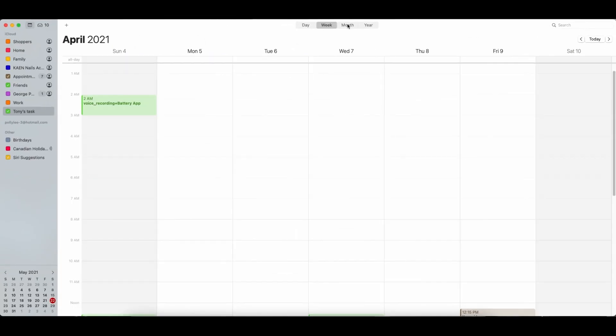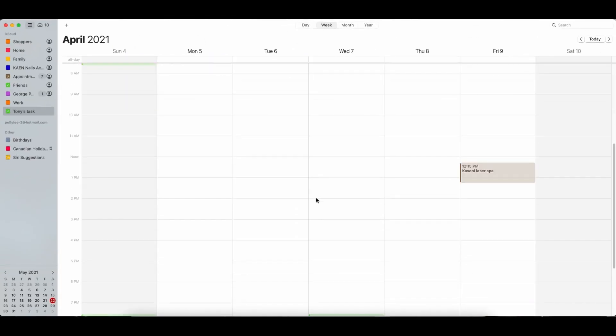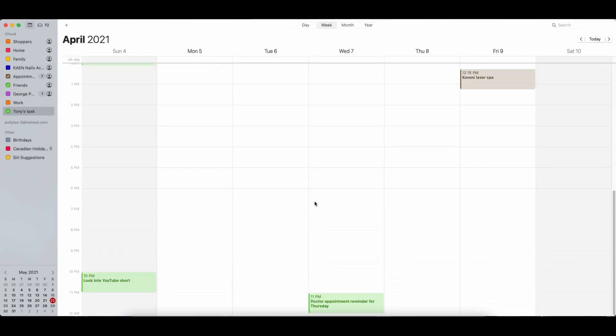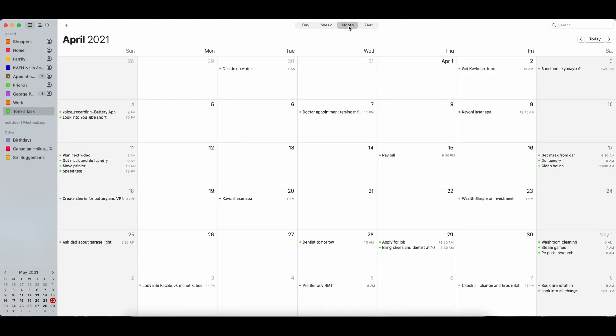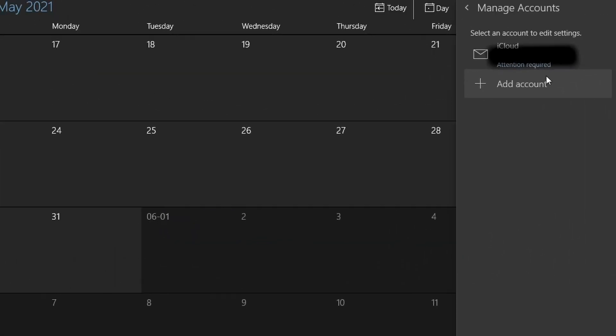Hey, what's up? Welcome back to my channel. I like using the iCloud calendar and it works great as long as I use it on my Apple device, but the problem arises when I need to access it on my Windows computer.